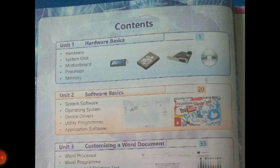Now come and take a look at the contents of your index. The first unit is about hardware basics. Hardware is the computer devices that are connected externally to the computer, like keyboard, mouse, printer, scanner, joystick, and all of these things. We will study what is hardware, what is system unit, what is motherboard, what is a processor, and about memory.